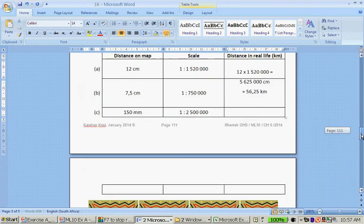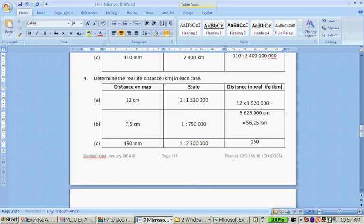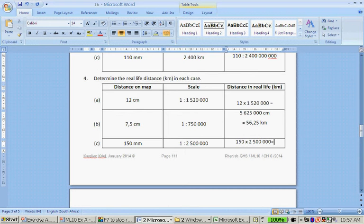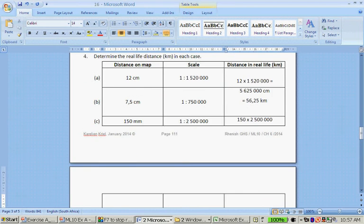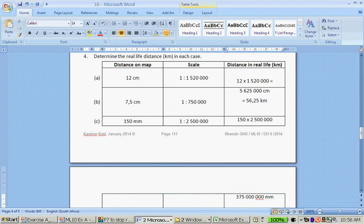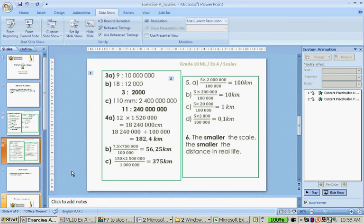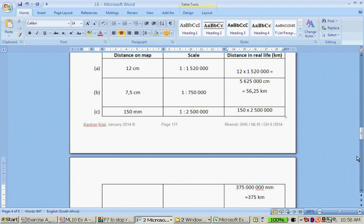And then question C, it is 150 millimeters that I times with 2,500,000. And that gives me 150 times 2,500,000. Gives me lots of zeroes. 375,000,000. But remember, this is millimeters. And to convert from millimeters to kilometers, I will divide by a million. And that gives me 375 kilometers.